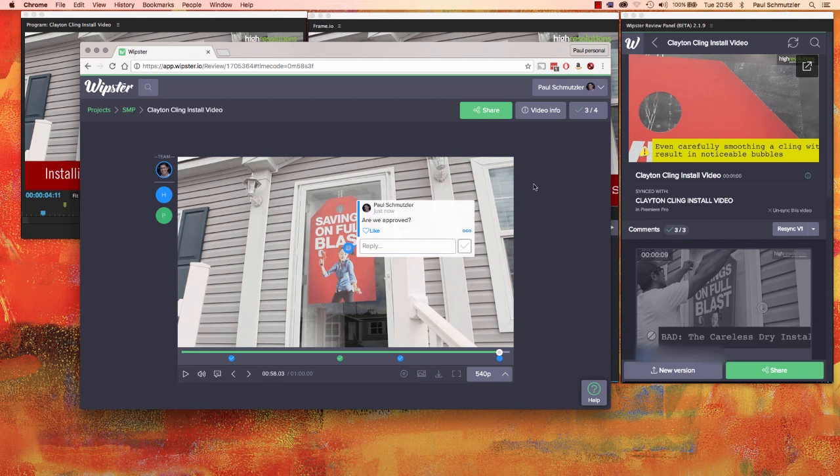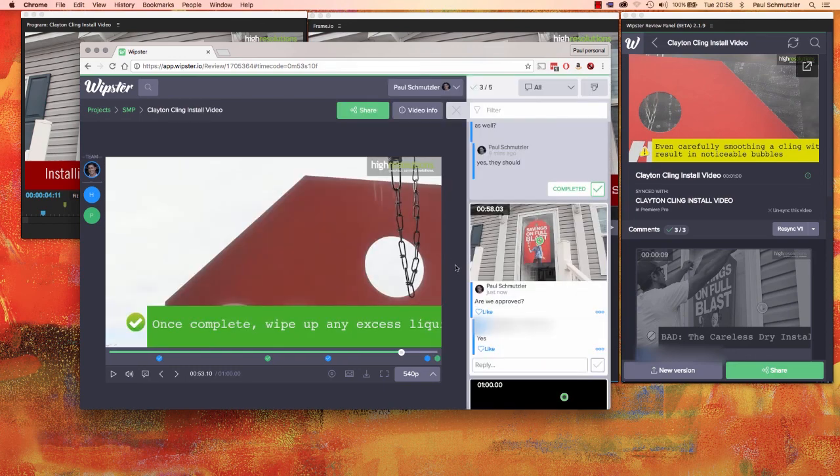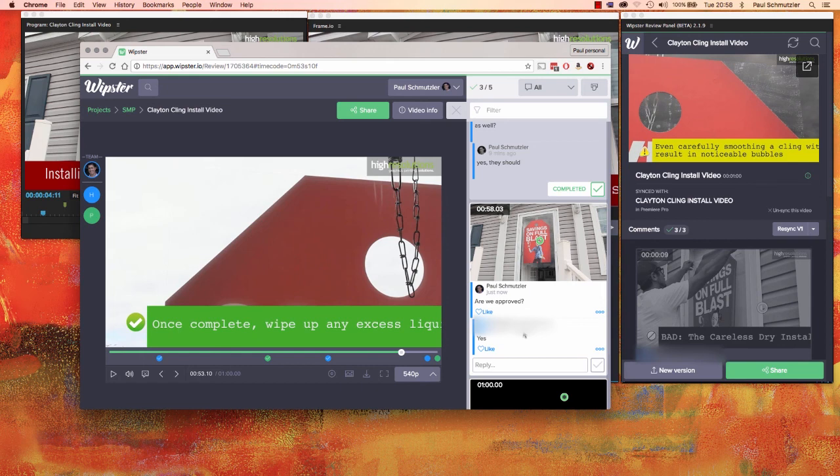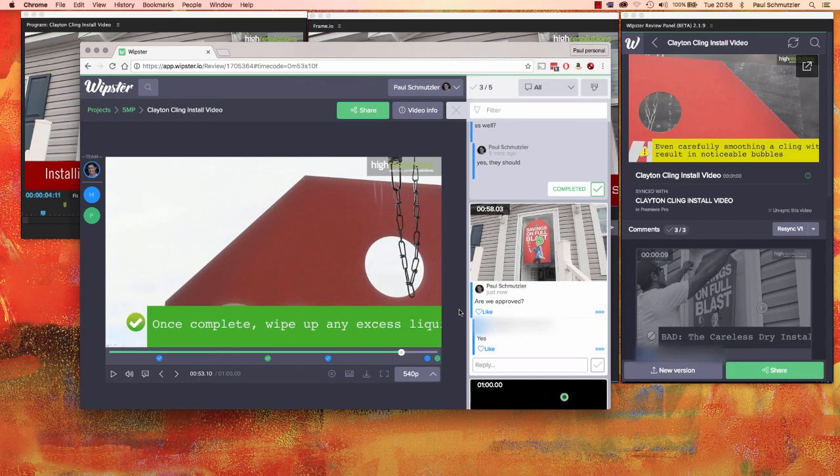And then hopefully here my two commenters will reply and say yes and yes. And you can see now I do have one approval from a commenter, and as soon as I have the approval from the other commenter, I can sign off on this, export the final project, and upload it or share it wherever I need to.